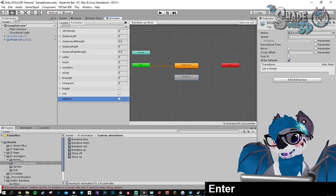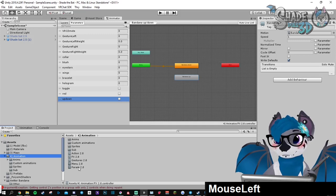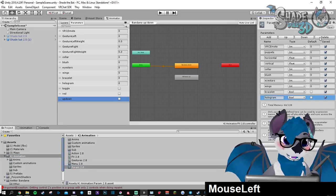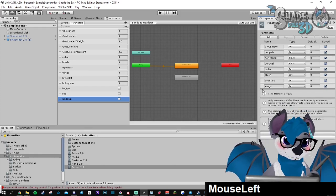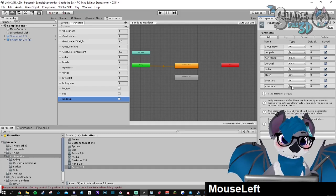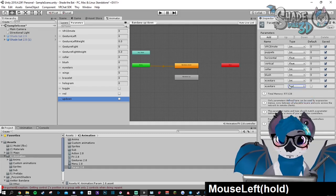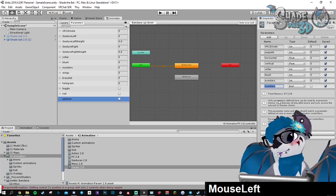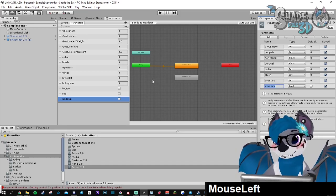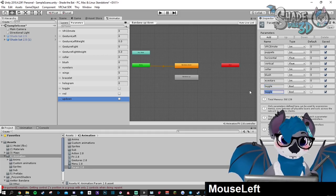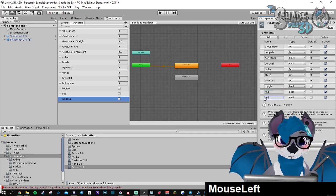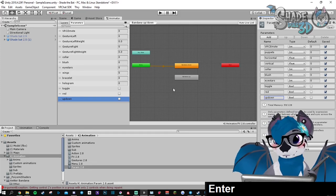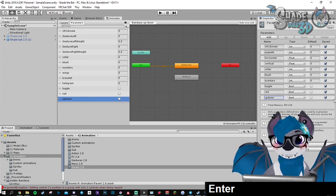Now you need to go to the parameter menu in here and you're going to create them. Add boolean and name them the exact same way that there is in your effects. So toggle, red, and up down. If you're unsure, you can copy paste the names. If there is a mistake, it won't work.